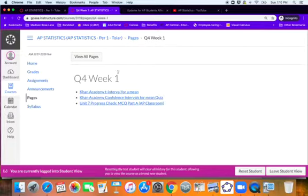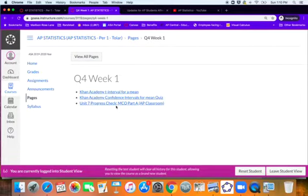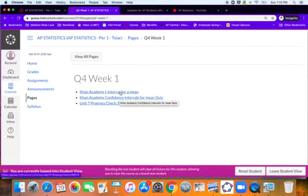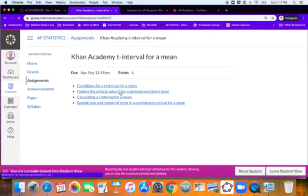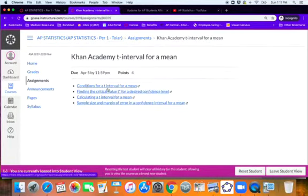I have a Khan Academy assignment and a Khan Academy quiz. And then at the end, you're going to want to do the unit seven progress check multiple choice part A. So if you click on these, it'll take you to the actual individual assignments.